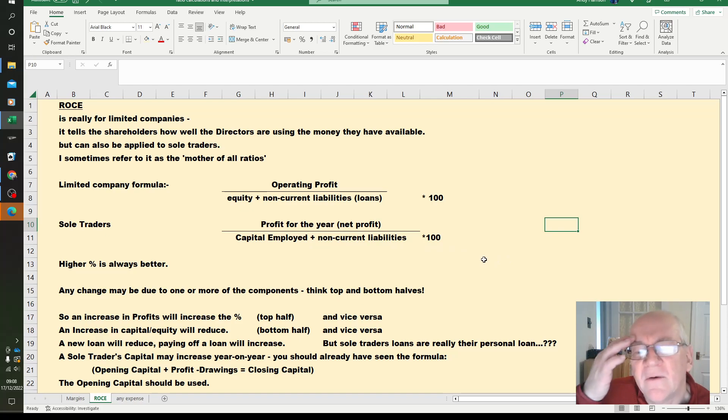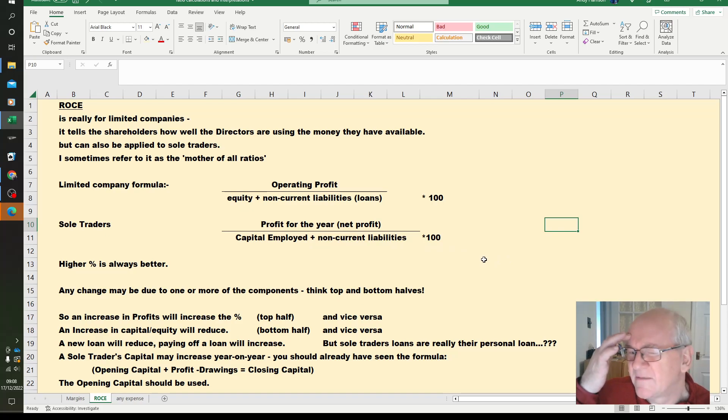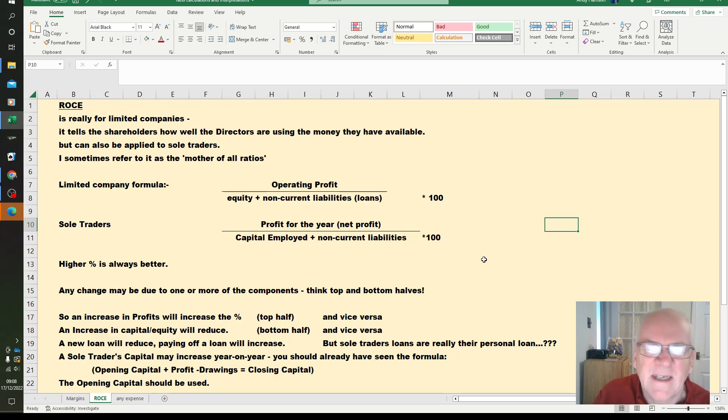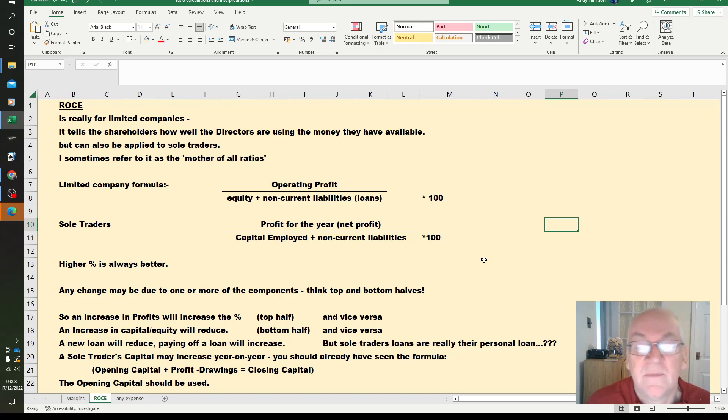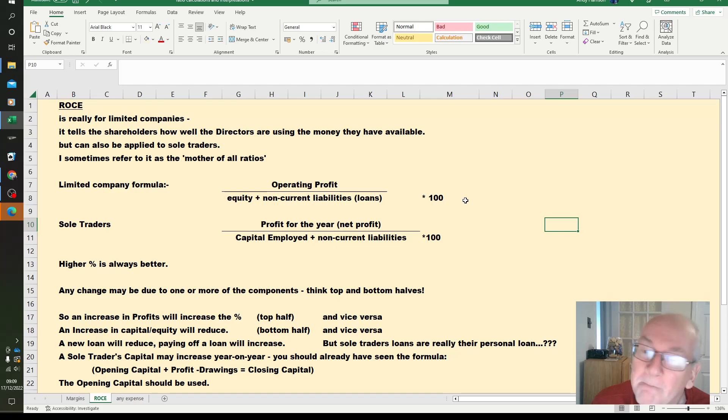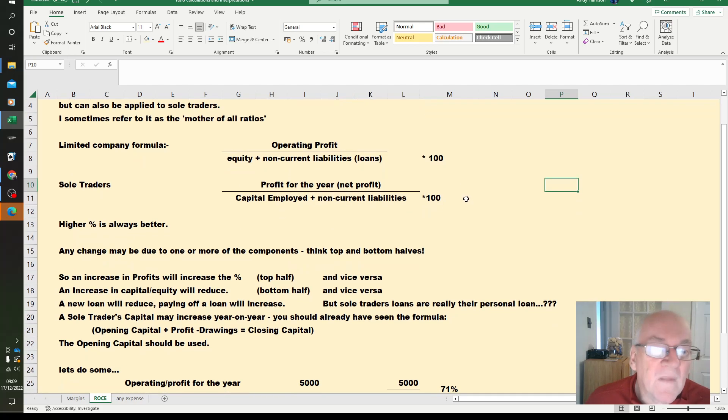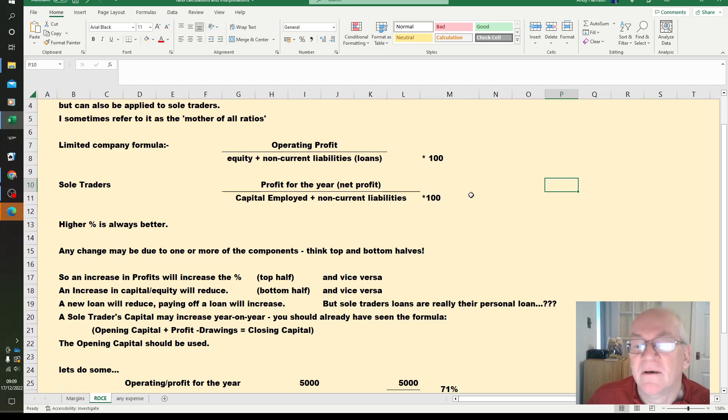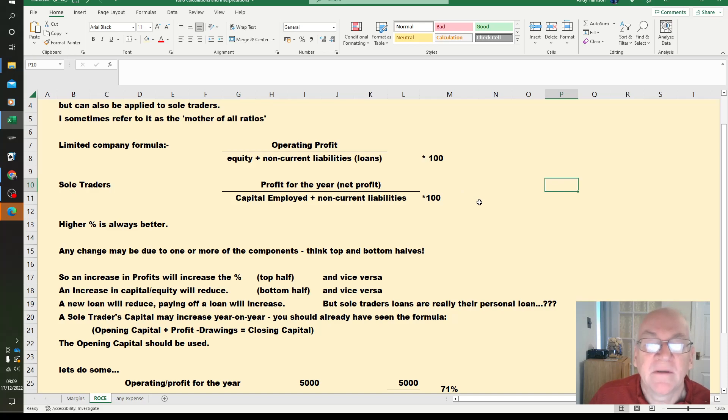There is a bit of an issue though on non-current liabilities, loans for sole trader. Business entity, sometimes a personal loan can't be included in this calculation. Higher will always be better, it's a better return on your investment, on the money you have to play with.